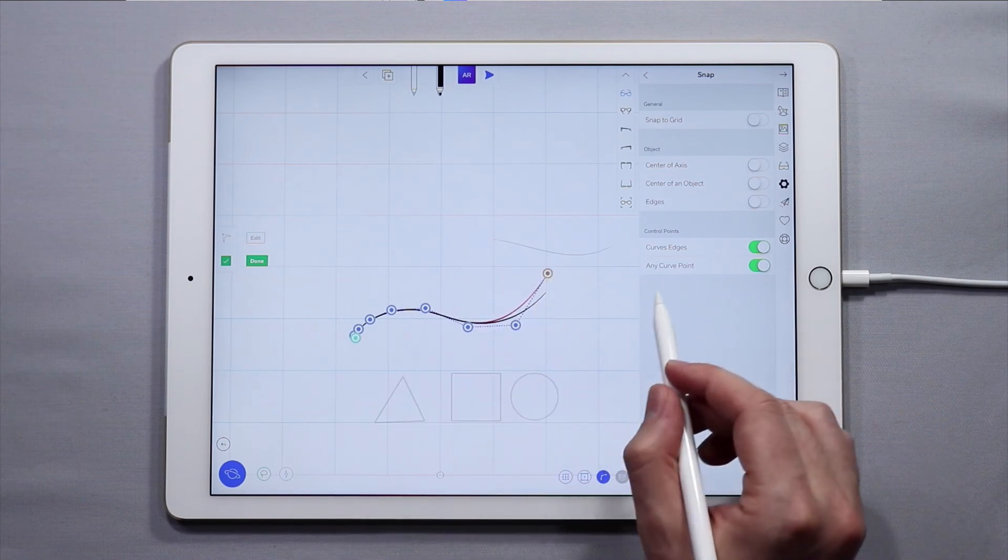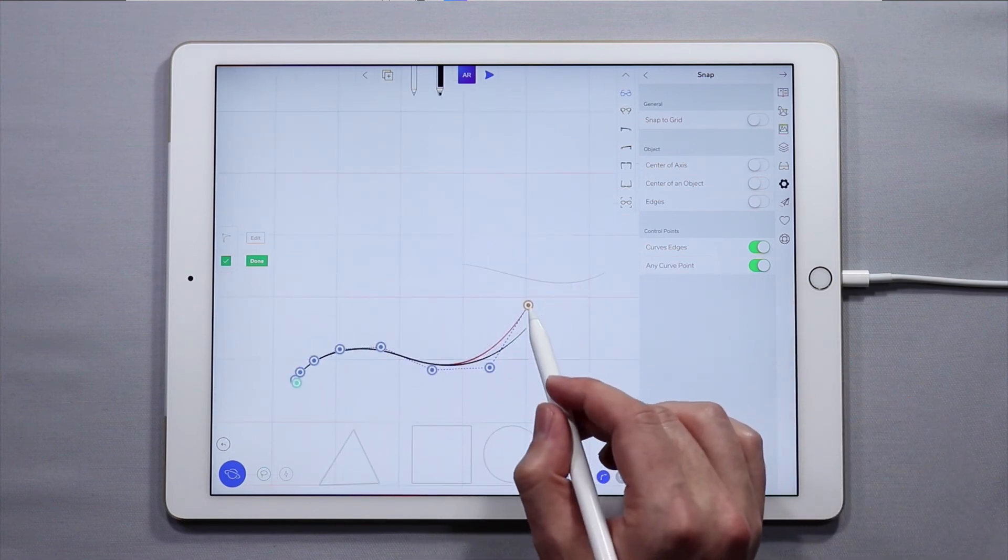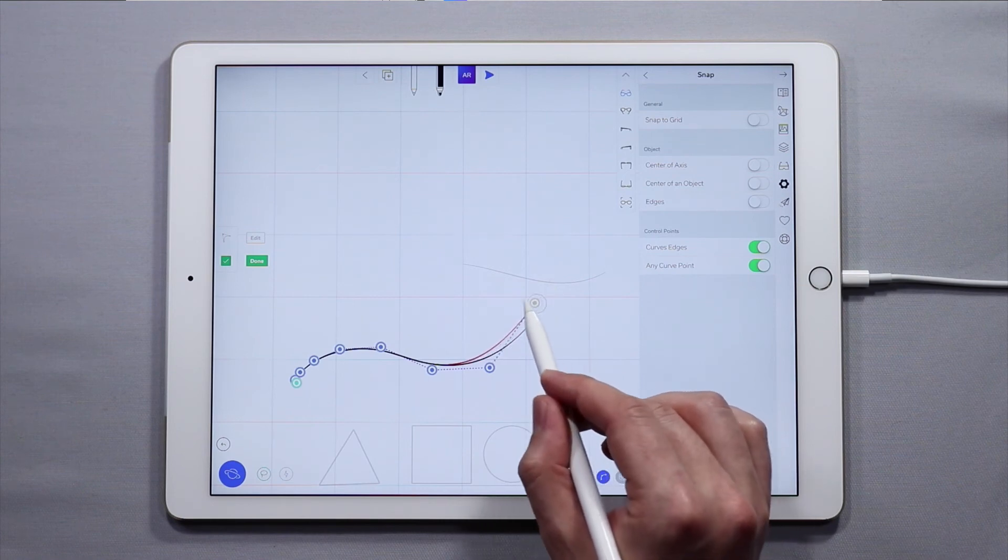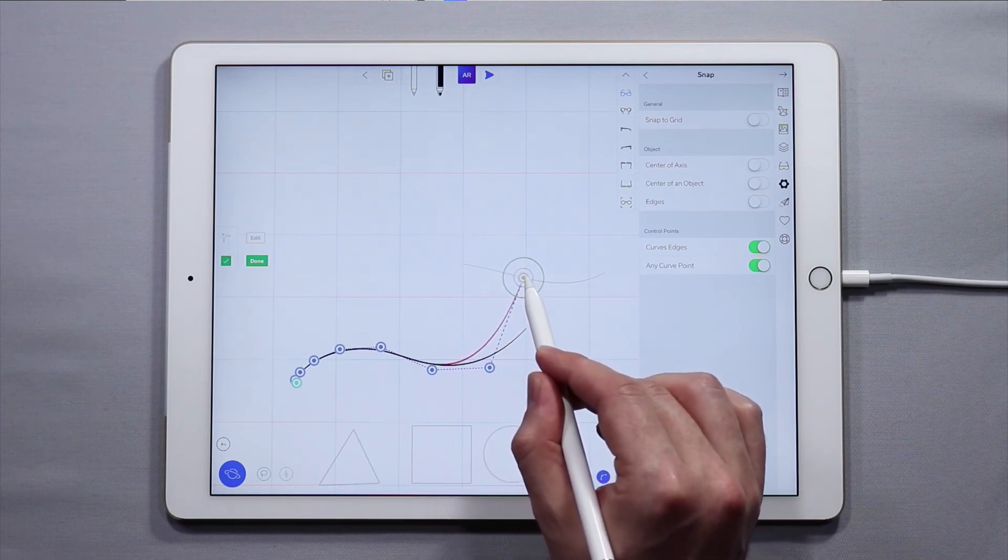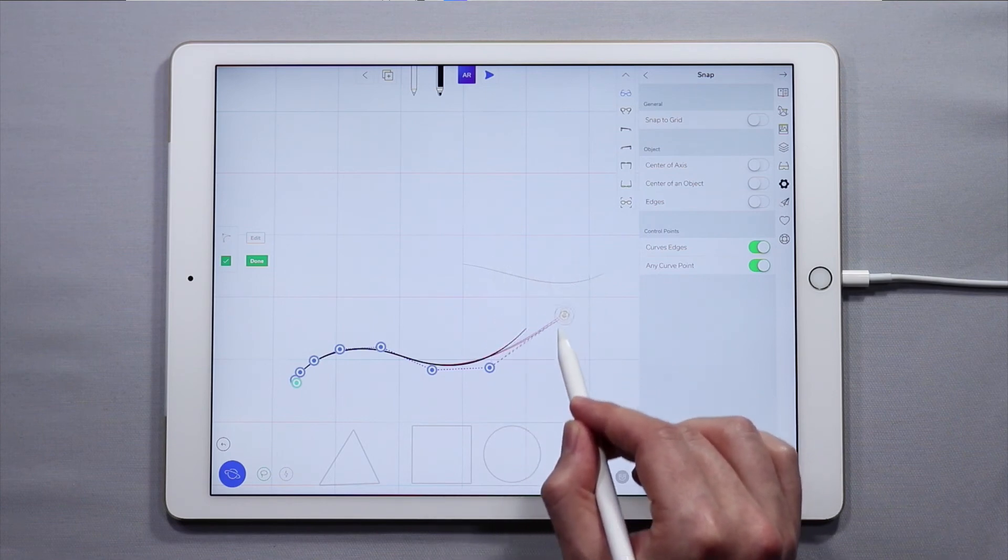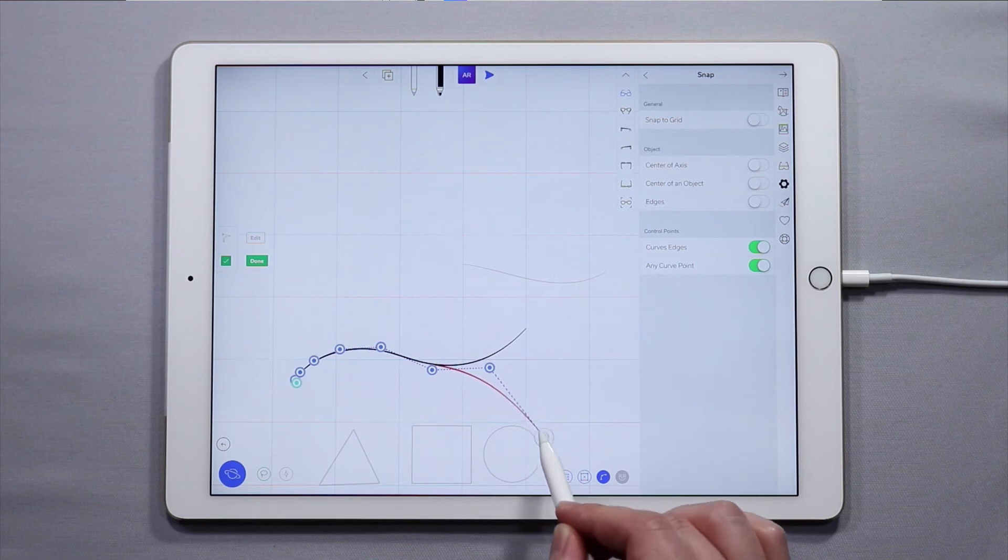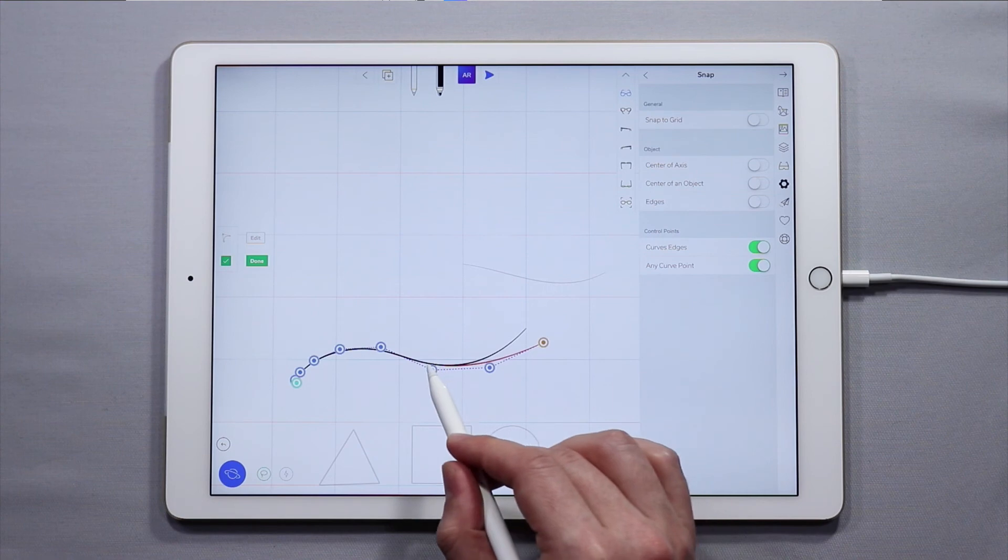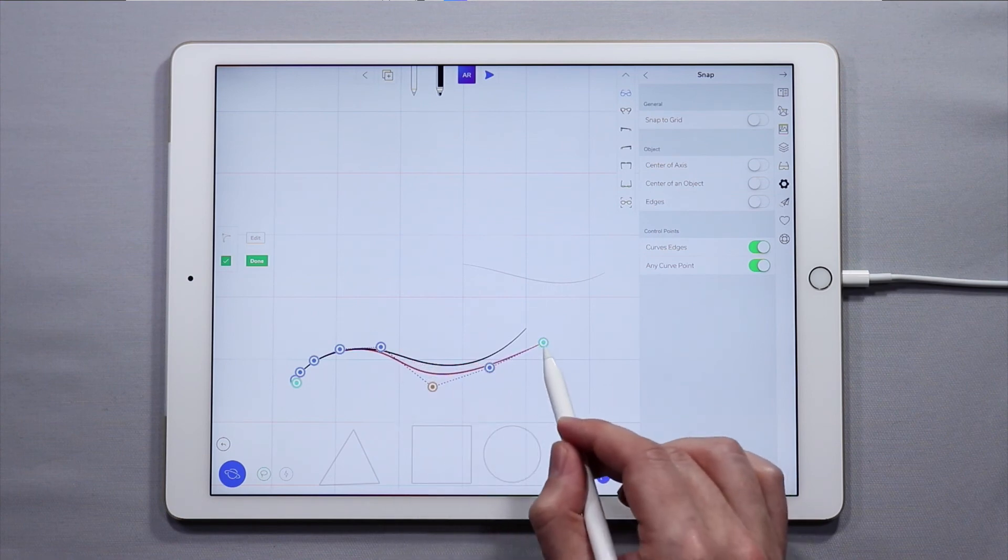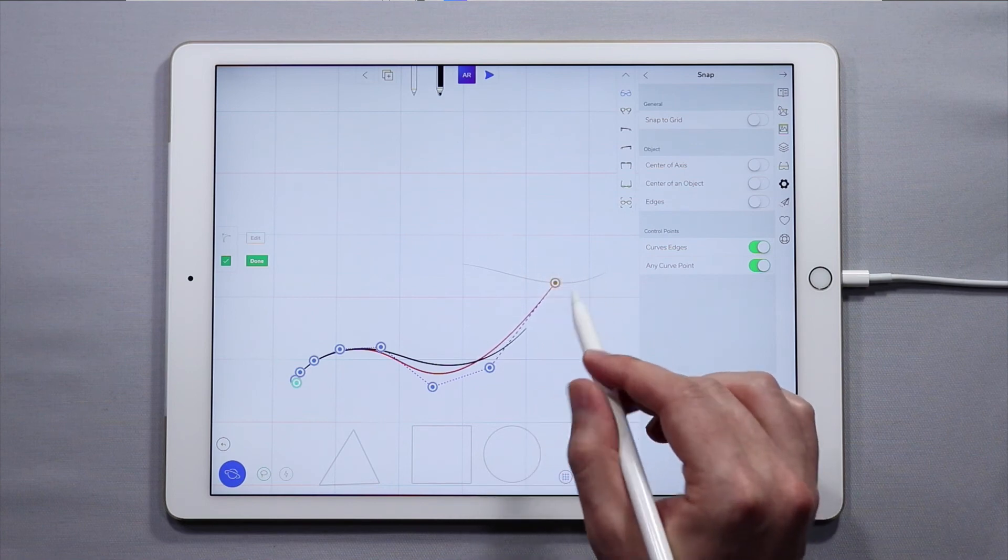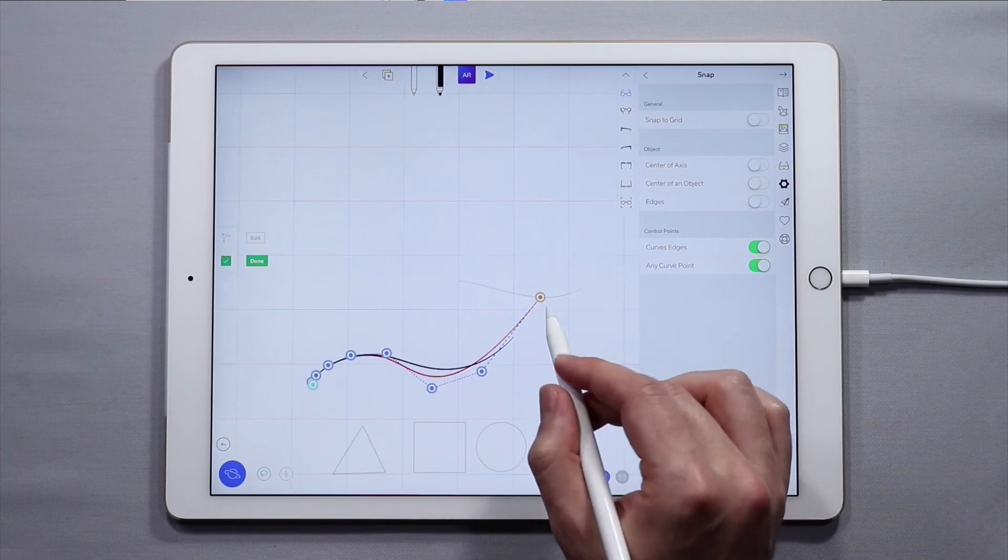In addition we have any curve point. What this means is that if I take the end point of a curve or pretty much any control point and I move it, you'll see that it'll snap to any other curve in the scene. So it'll snap to the circle for example, snap to the square, snap to the triangle. And any of these points will do that. This is very helpful if you're trying to do something precisely and align another curve with the edge of another shape.